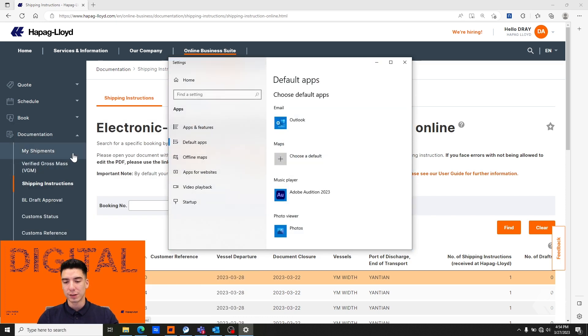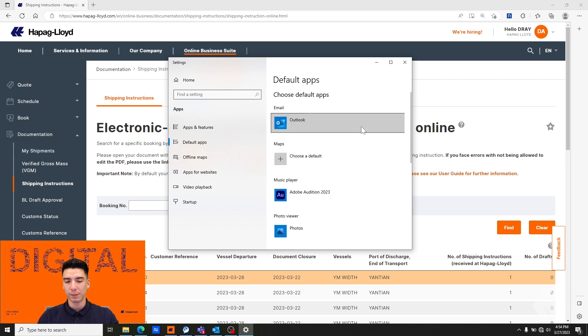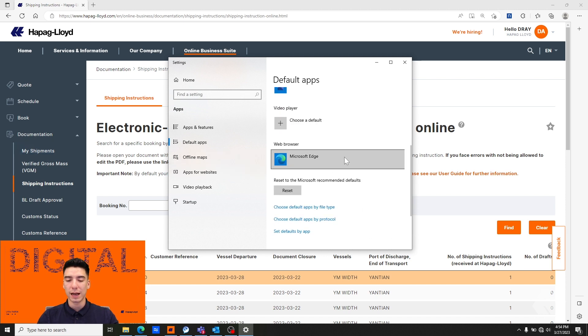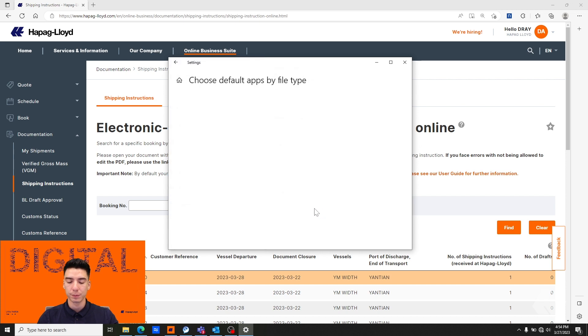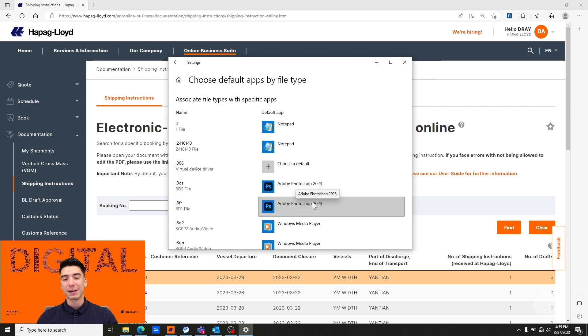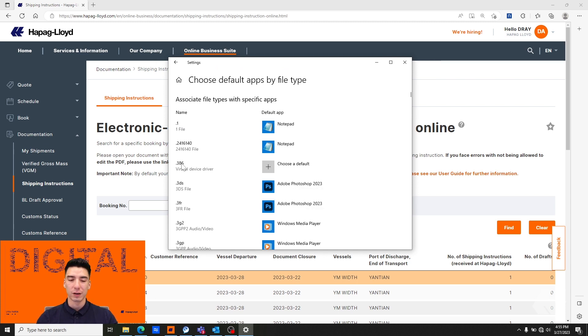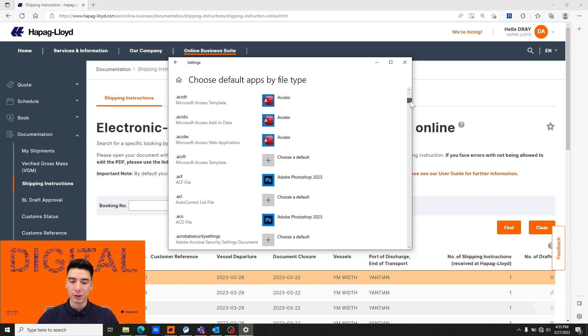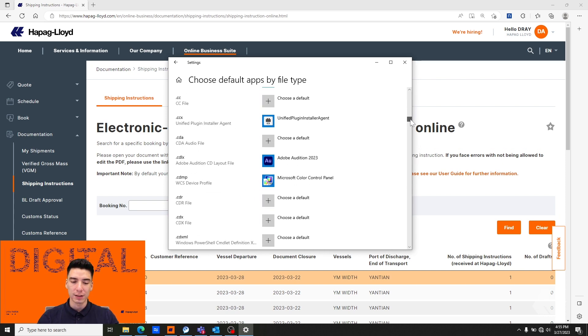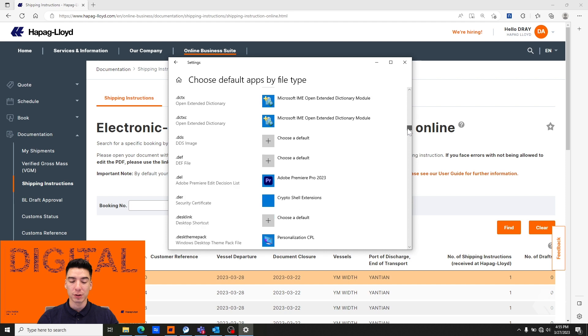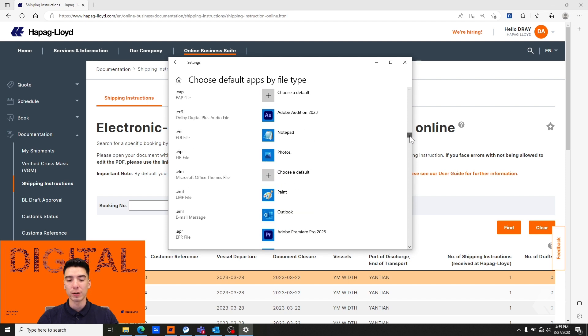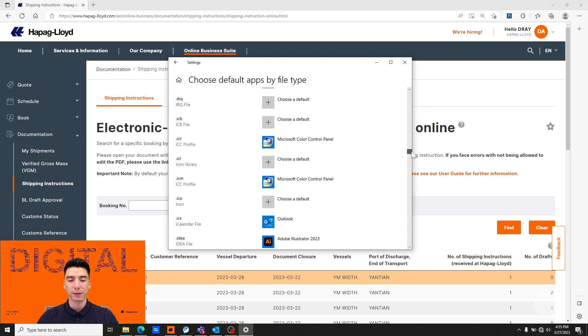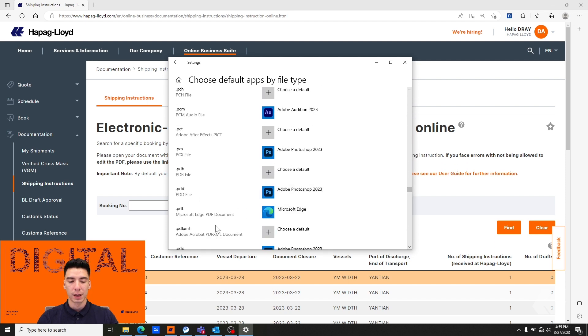Once the application opens, or the settings open, scroll down and click choose default apps by file type. What we're looking at now is a list of all the file types and their default application. We're going to scroll down, file types are in alphabetical order, so we're going to find PDF and here we are.